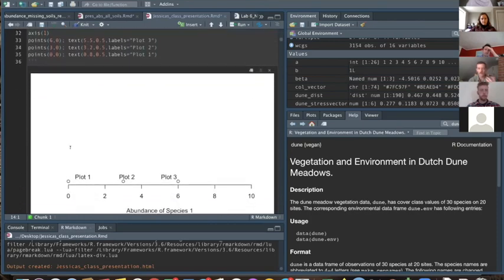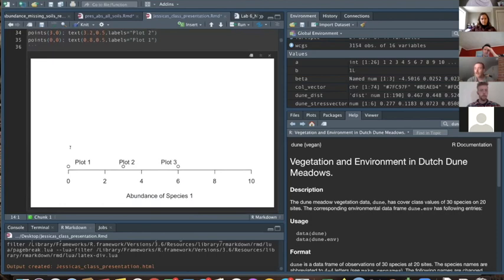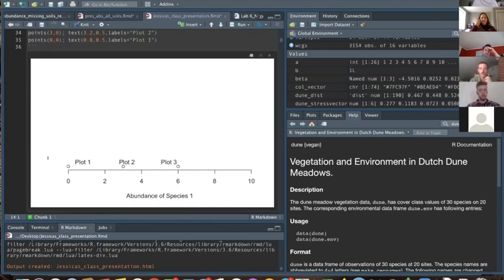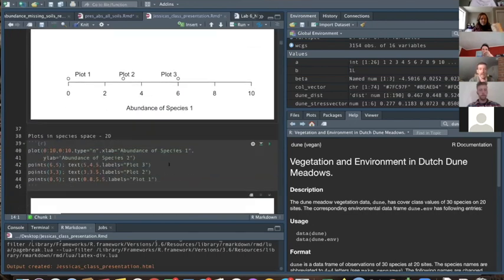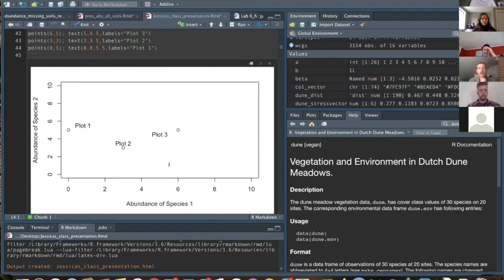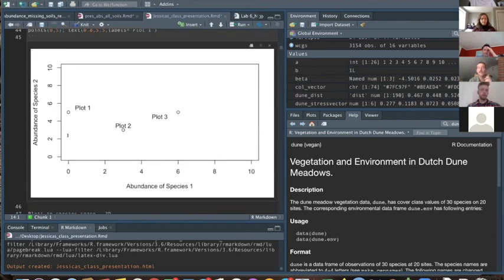A quick review of what David showed us: we can start talking about a one-dimensional space. Plot one has zero of species one, plot two has three of species one, and plot three has six of species one. It's really simple with just count data in one dimension.